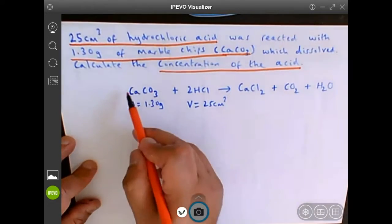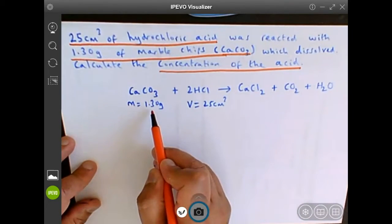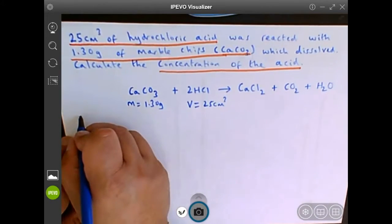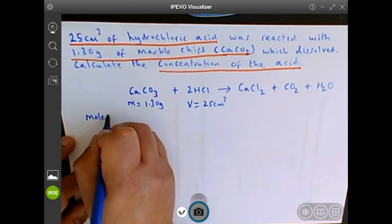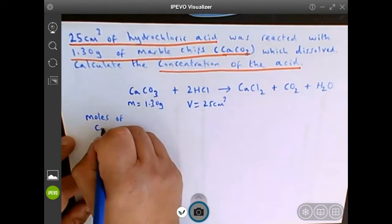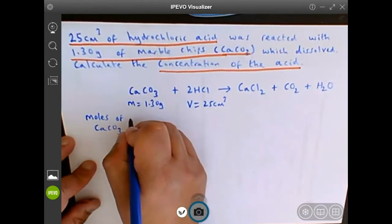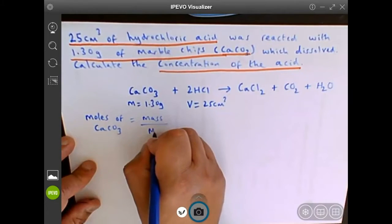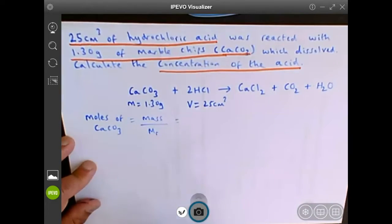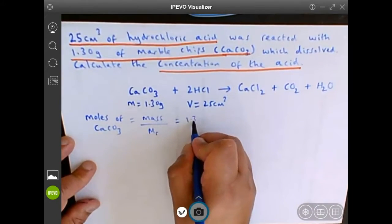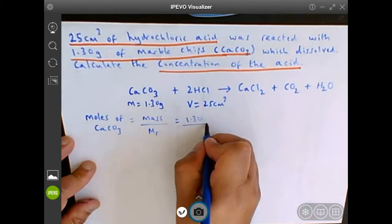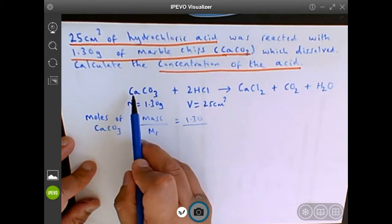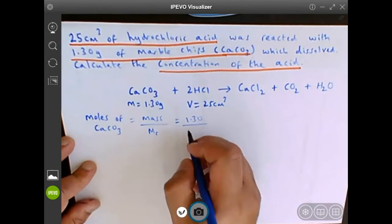We can work out the moles of calcium carbonate because we've been given a mass and we've been given a formula. So moles of calcium carbonate CaCO3 is the mass over the Mr. We know the mass is 1.30, and we can work out the Mr from the periodic table. Calcium is 40.